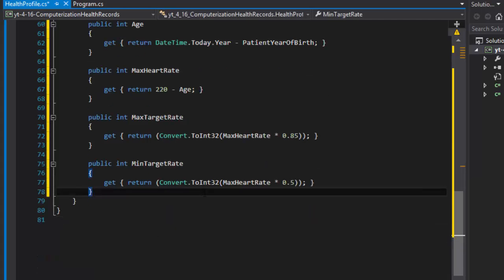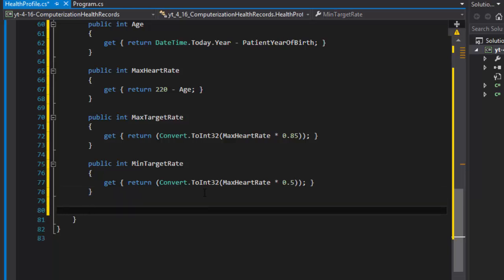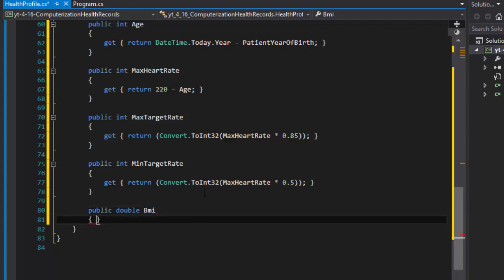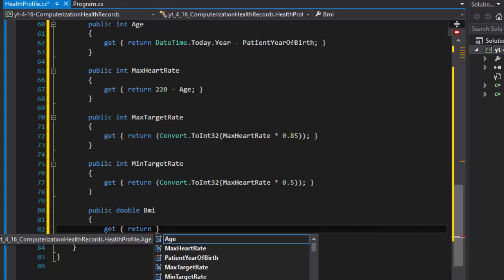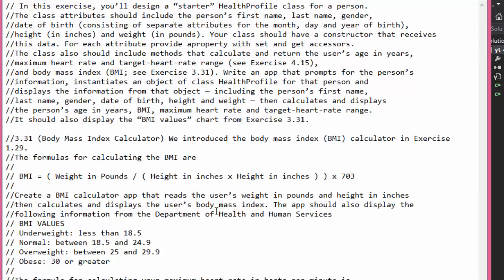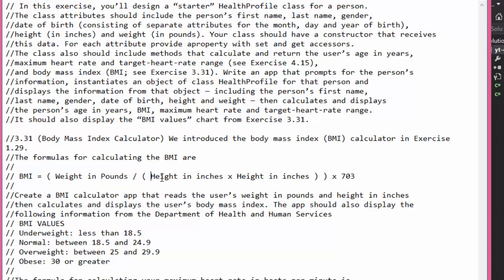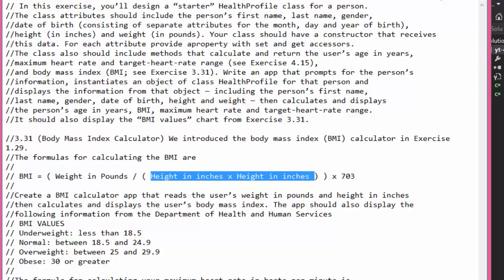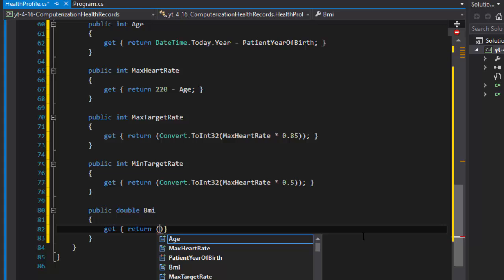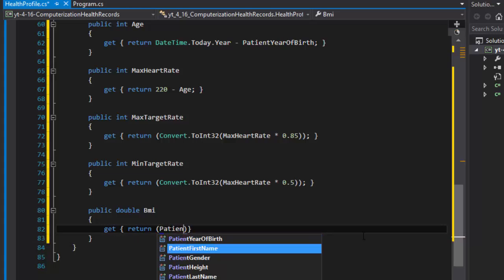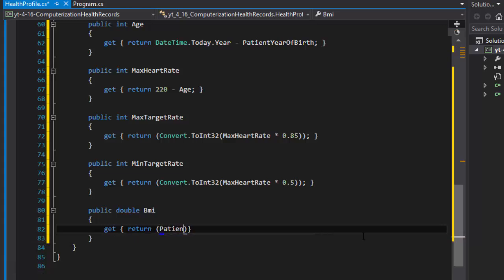Let's do the BMI. We'll get a double because BMI can return a decimal point. It's going to be a simple property, we'll return. Remember the formula, weight in pounds divided by height in inches multiplied by height in inches, in other words height in inches squared, and then the whole thing multiplied by 703.